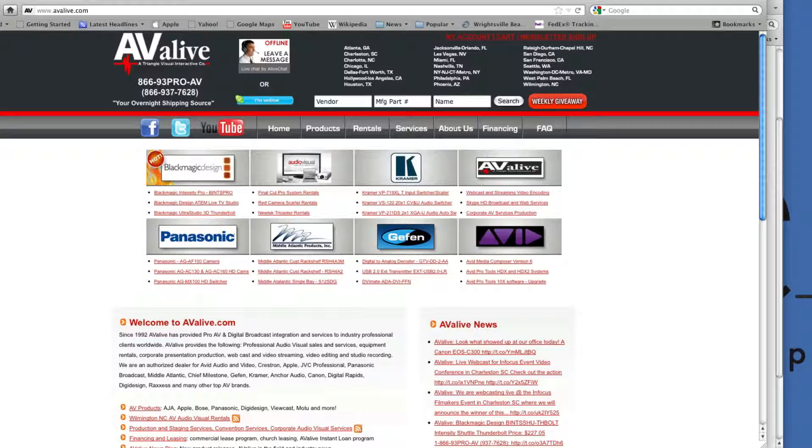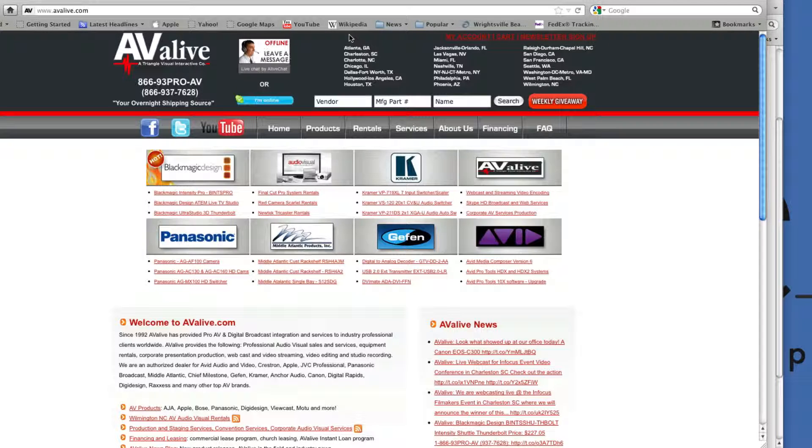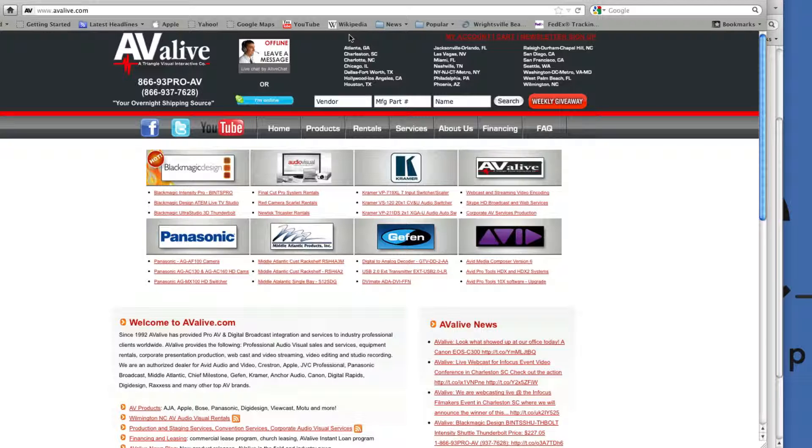Avia Live, your pro-AV overnight shipping source, is happy to help you by calling us at 866-937-7628. Thank you and have a great day.